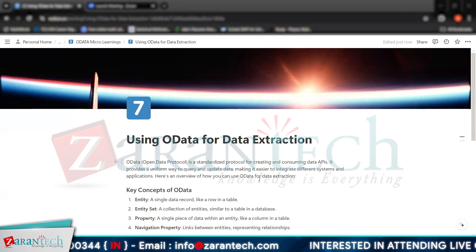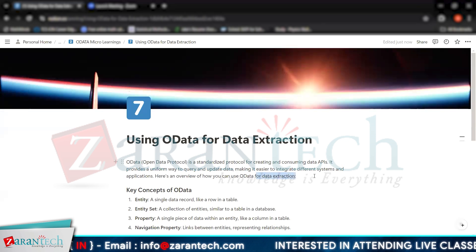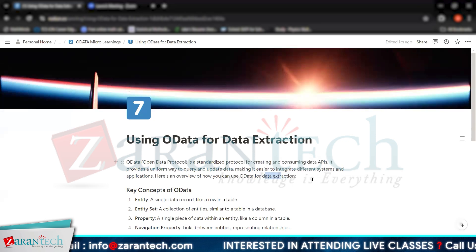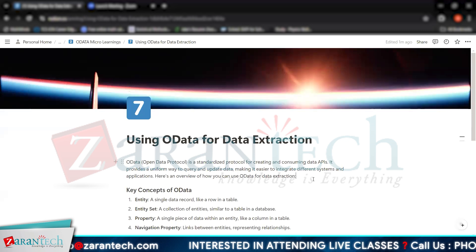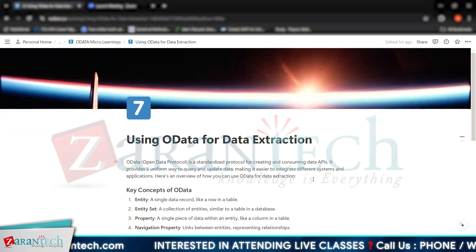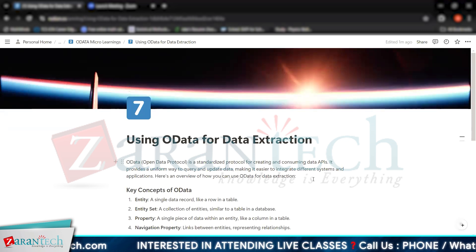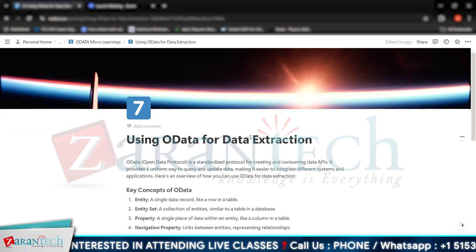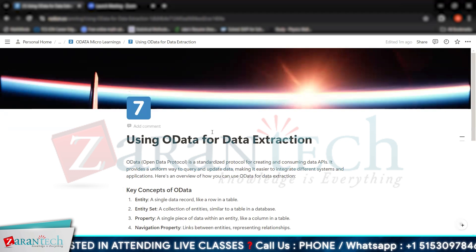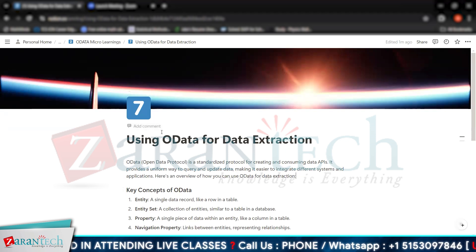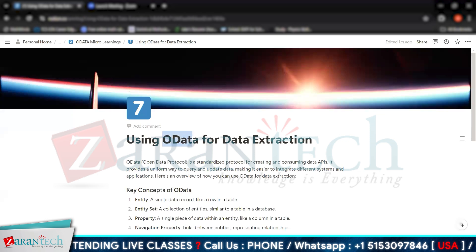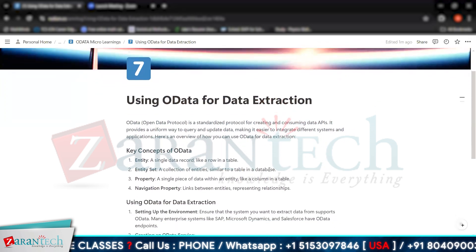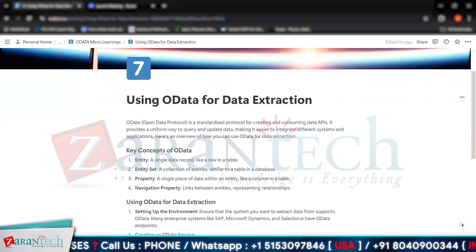Here is an overview of how we can use OData for data extraction. The simple meaning of data extraction is getting your data from your databases. Since OData acts as a bridge, we can use this concept of OData to extract our data which is mainly residing in our SAP databases.